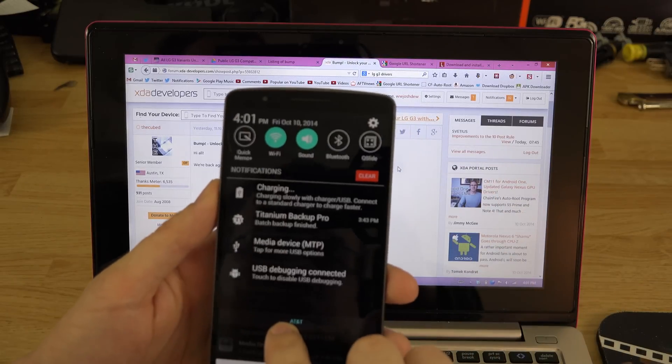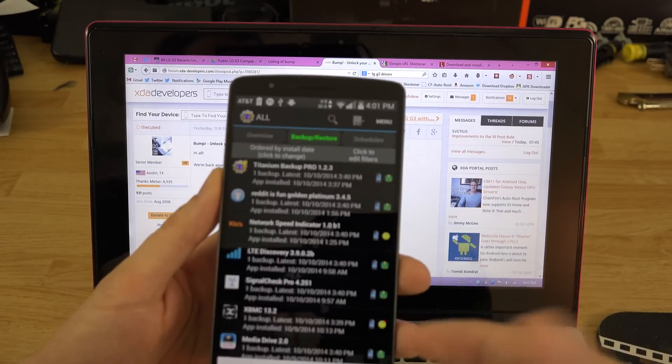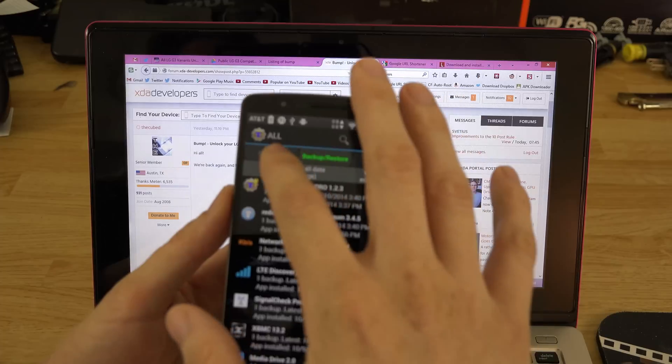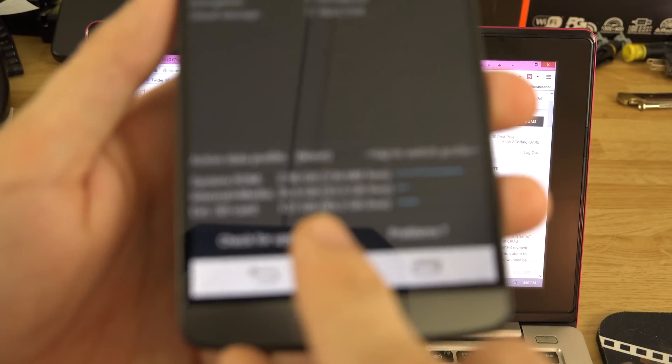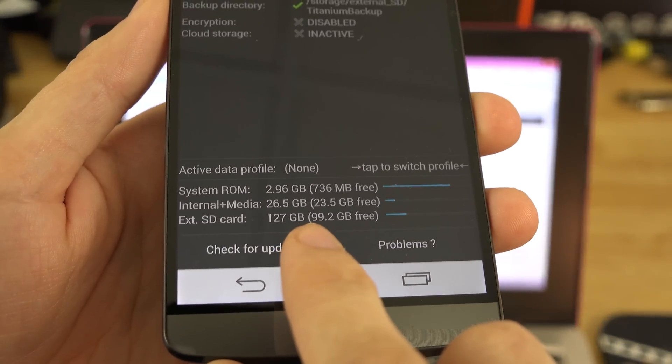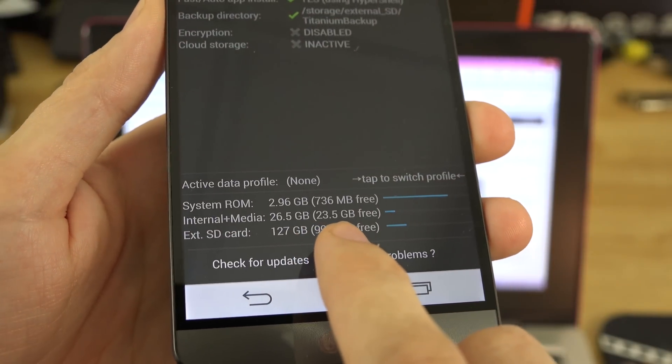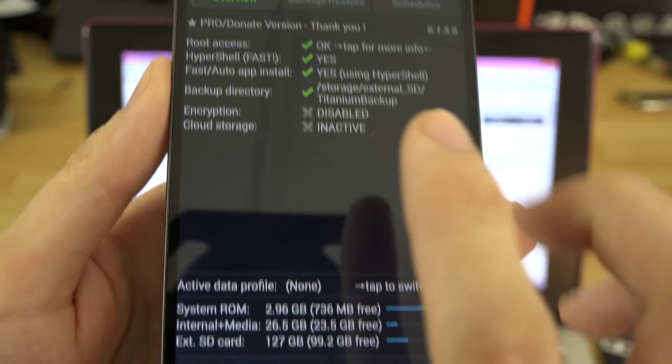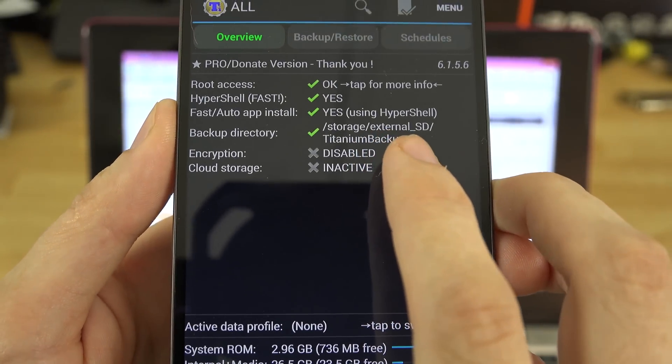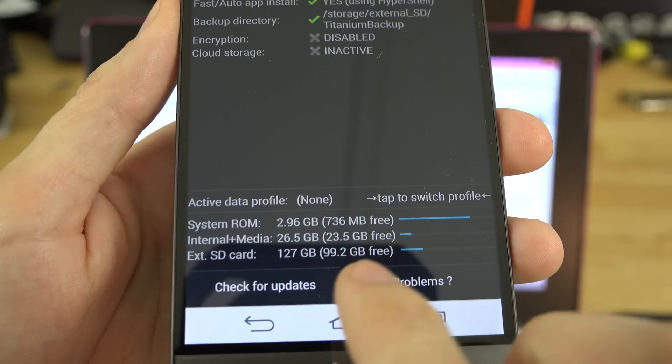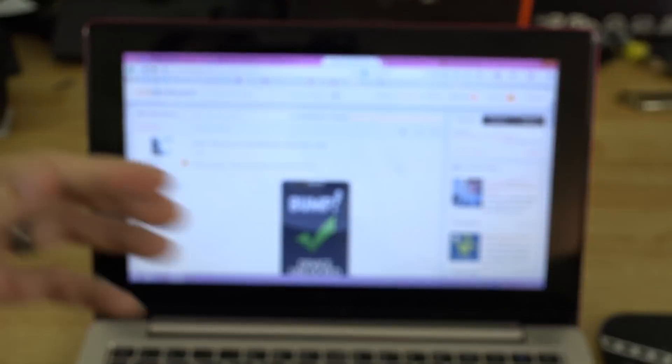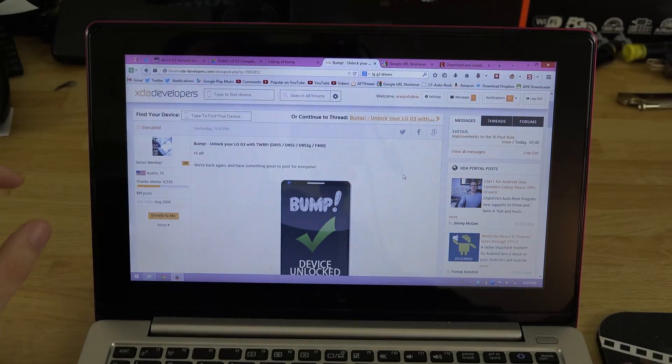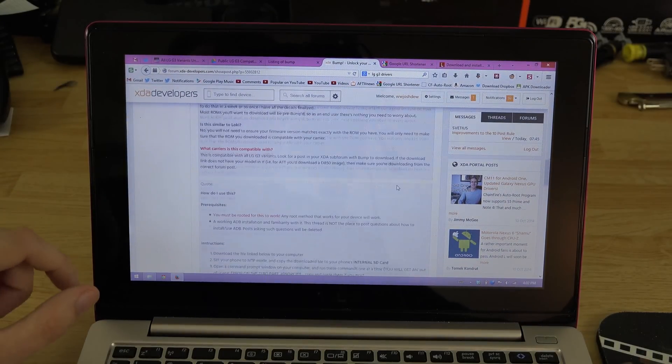Now I also went ahead and backed up my phone here, so you'll see batch backup finished. I backed it up to my external SD card. We can go to the overview tab here and you can see that it went on to my external storage. I'm showing you that because if this process wipes your internal storage, then your backups are going to be gone.